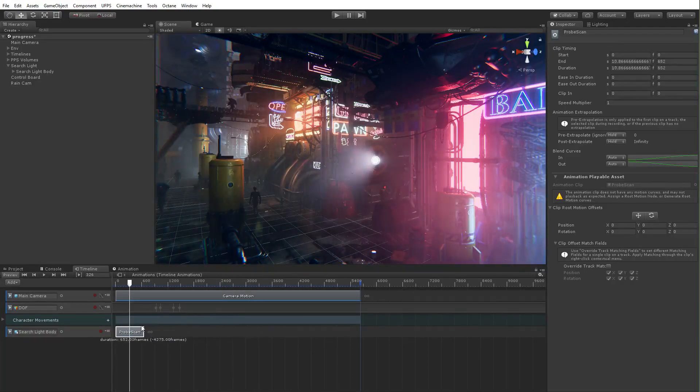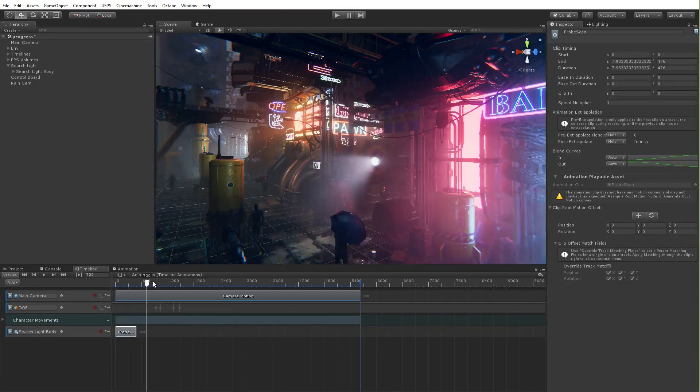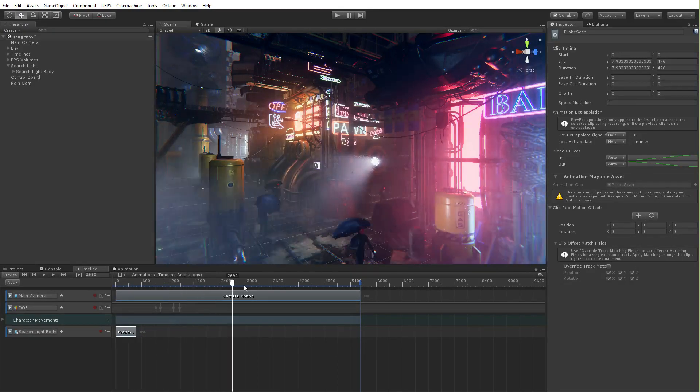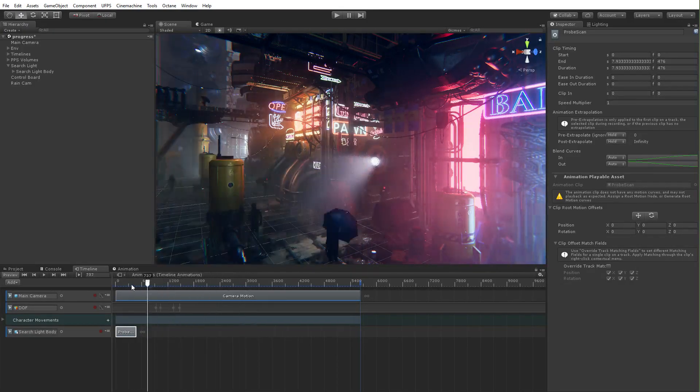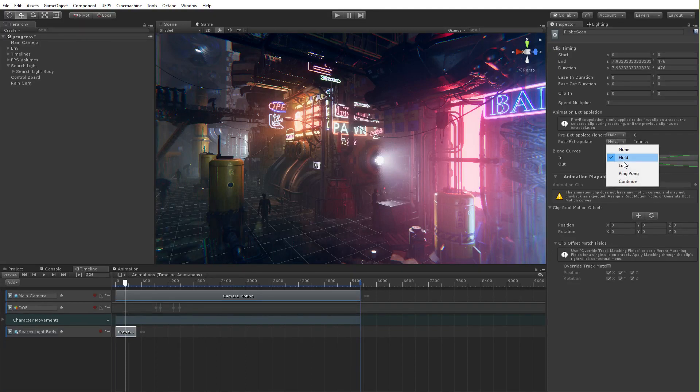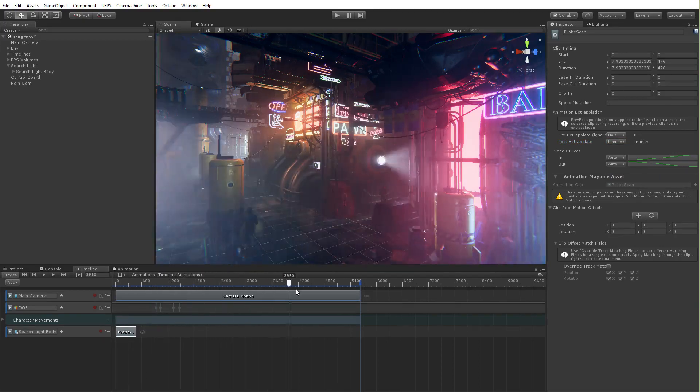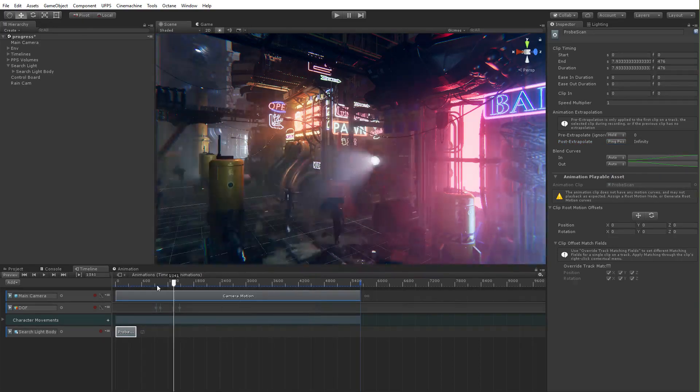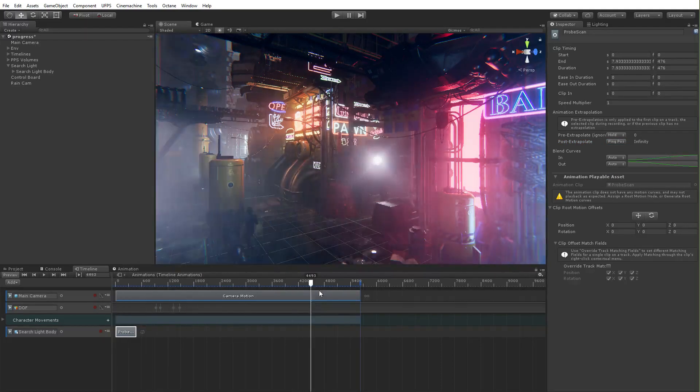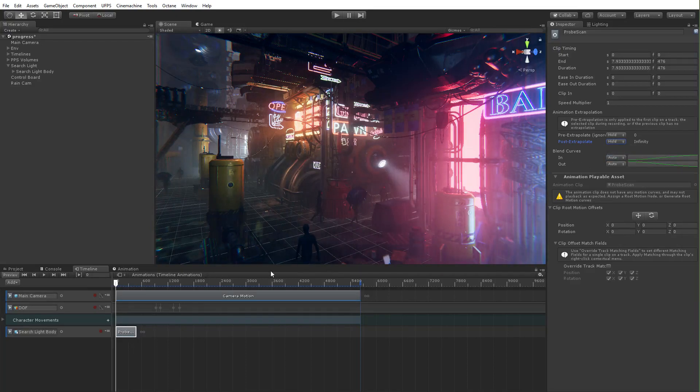I could cut it short so I can have it only do part of the animation. Then it just sort of freezes there. I could choose to not have it freeze. I could choose post extrapolate, ping pong. There we go. Just ping pong forever. I'm just on it to just extrapolate. Hey, just do that. Whatever.